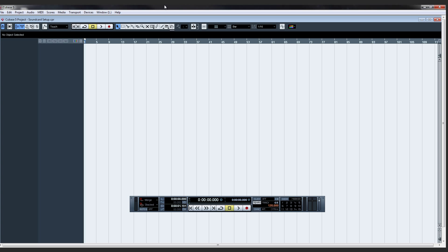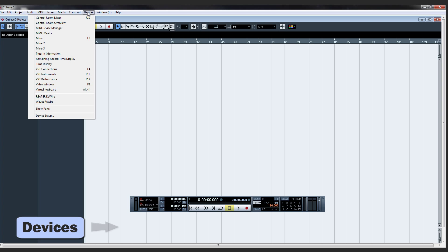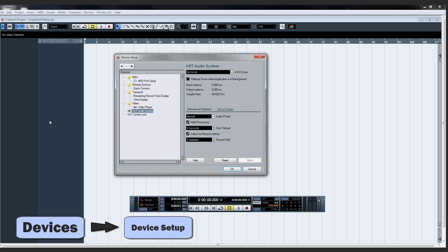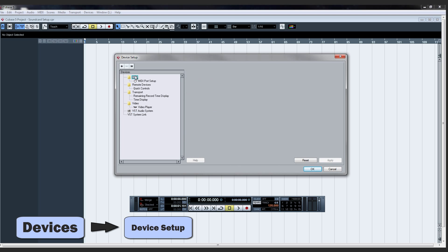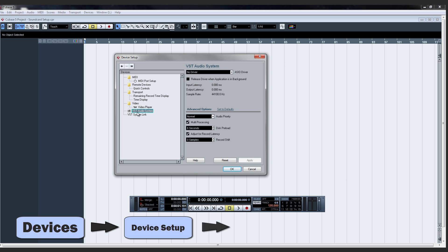Here's a tip on getting your sound card working in Cubase. Go to Devices, Device Setup, and in the left box where it says VST Audio System, click that.